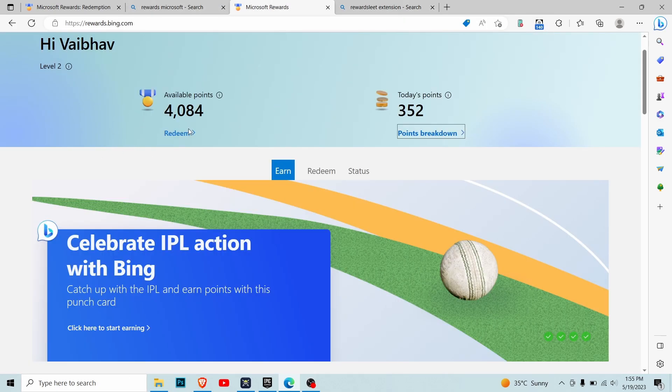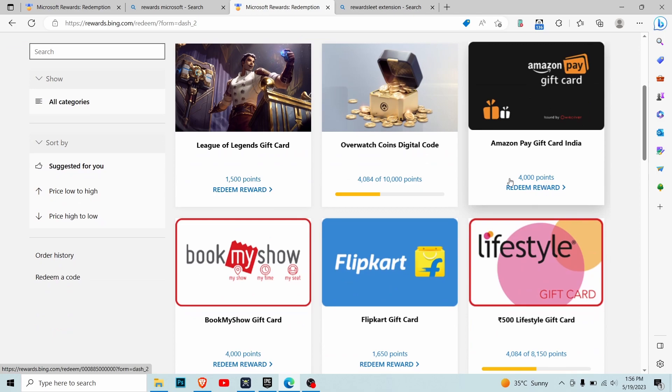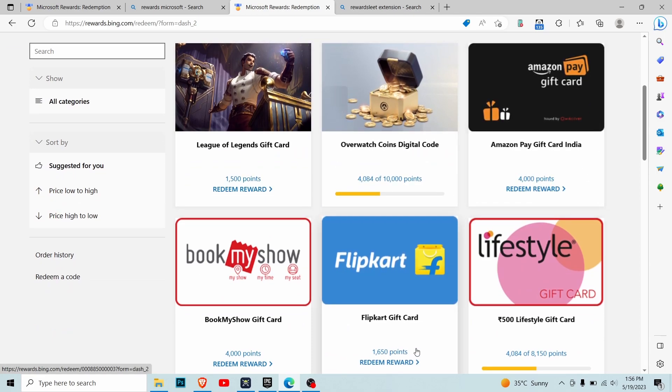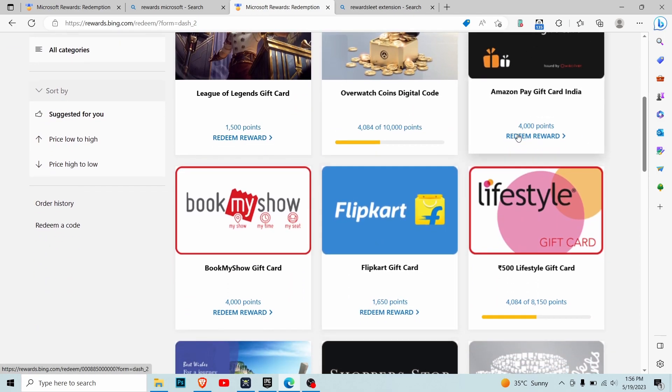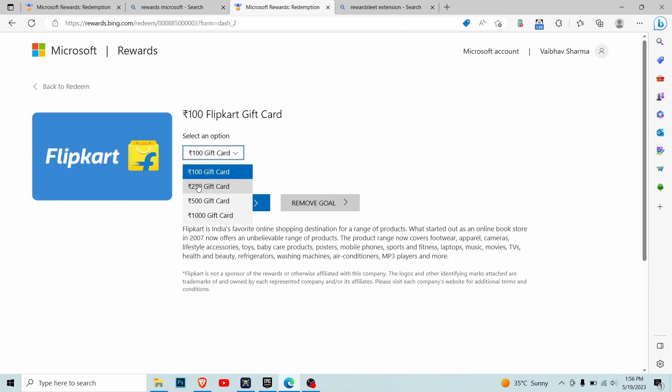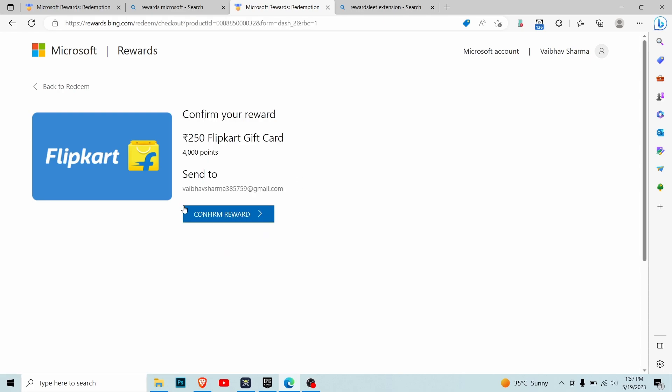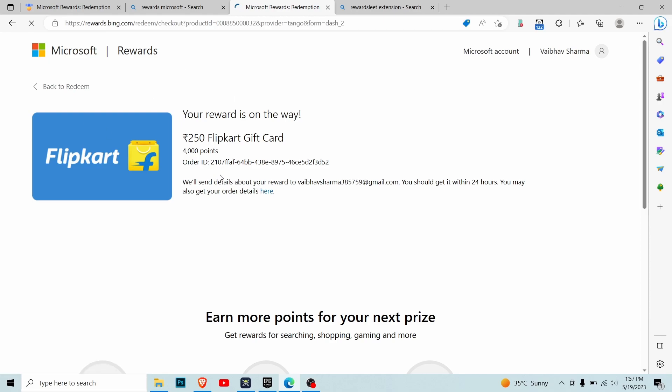Now go to the Redeem tab. You can either claim it on Amazon or Flipkart. I'll choose the 250 rupees gift card and redeem it. It will send the code to your email ID registered with that Microsoft account. Confirm the reward and make sure that email ID is accessible, otherwise you'll lose the points. As you can see, the reward is on the way - a 250 rupees Flipkart gift card with my order ID.